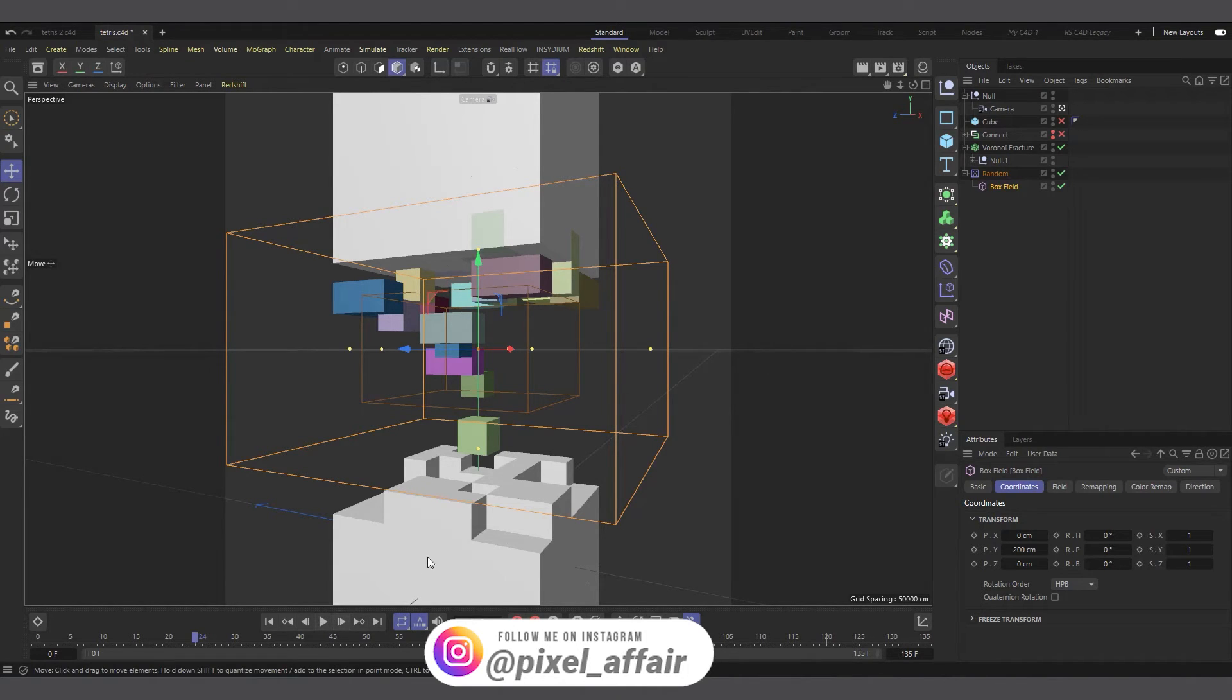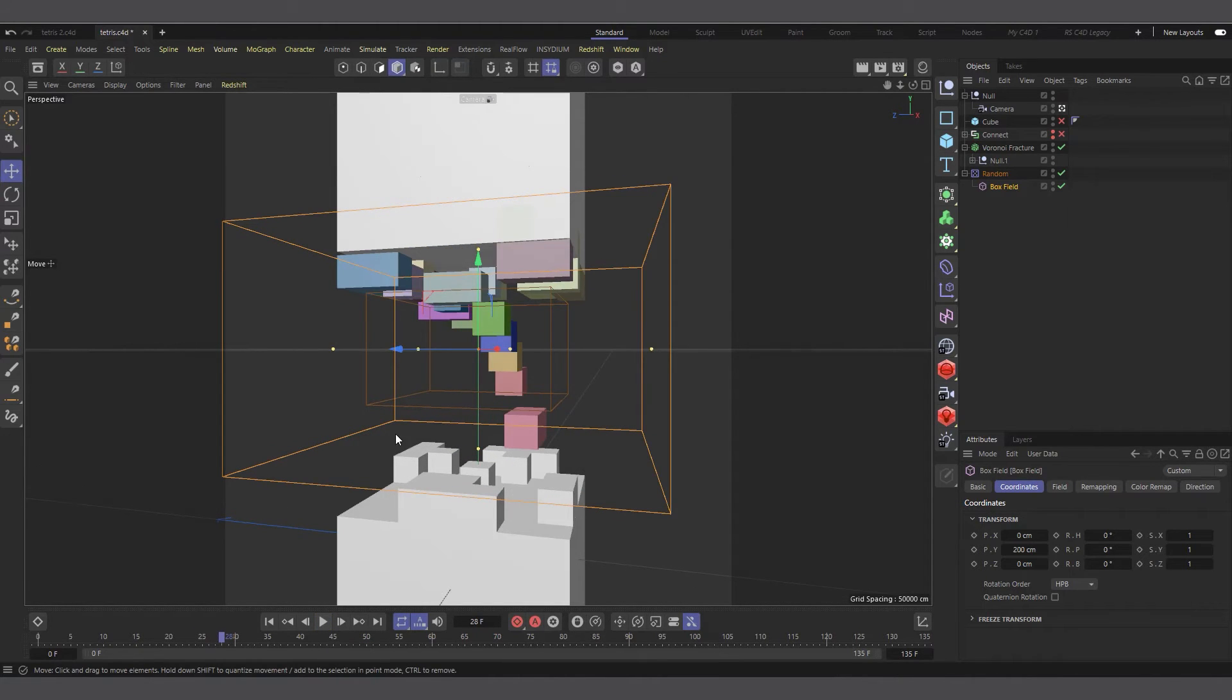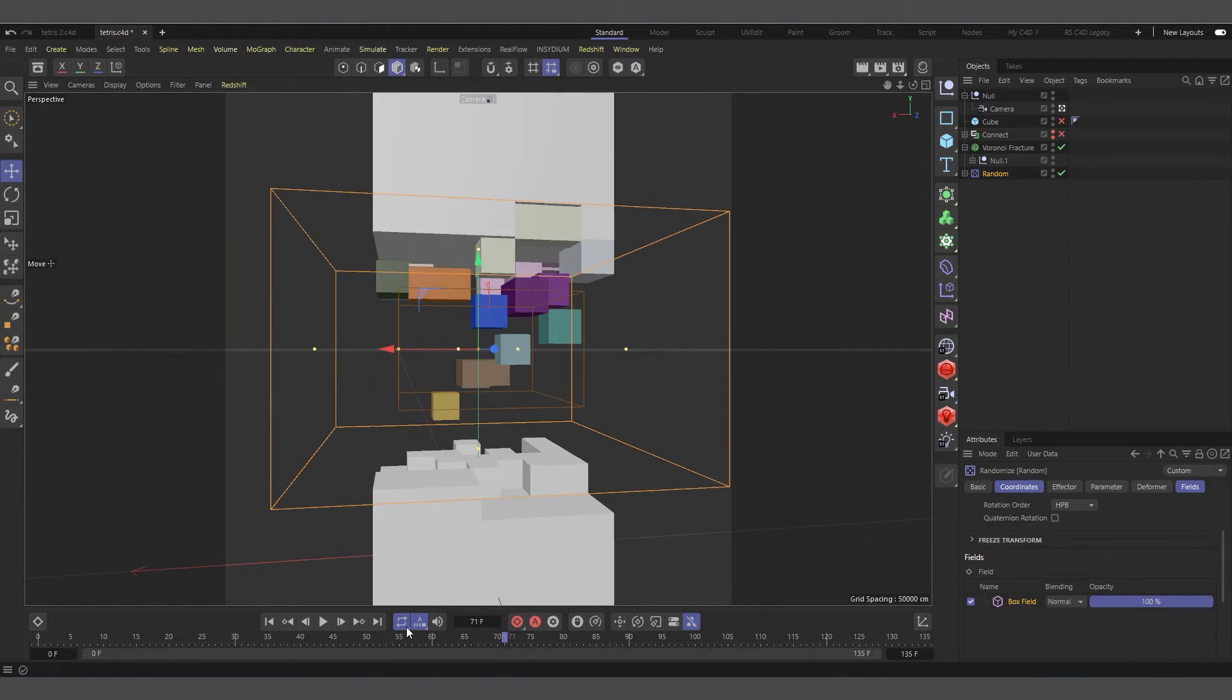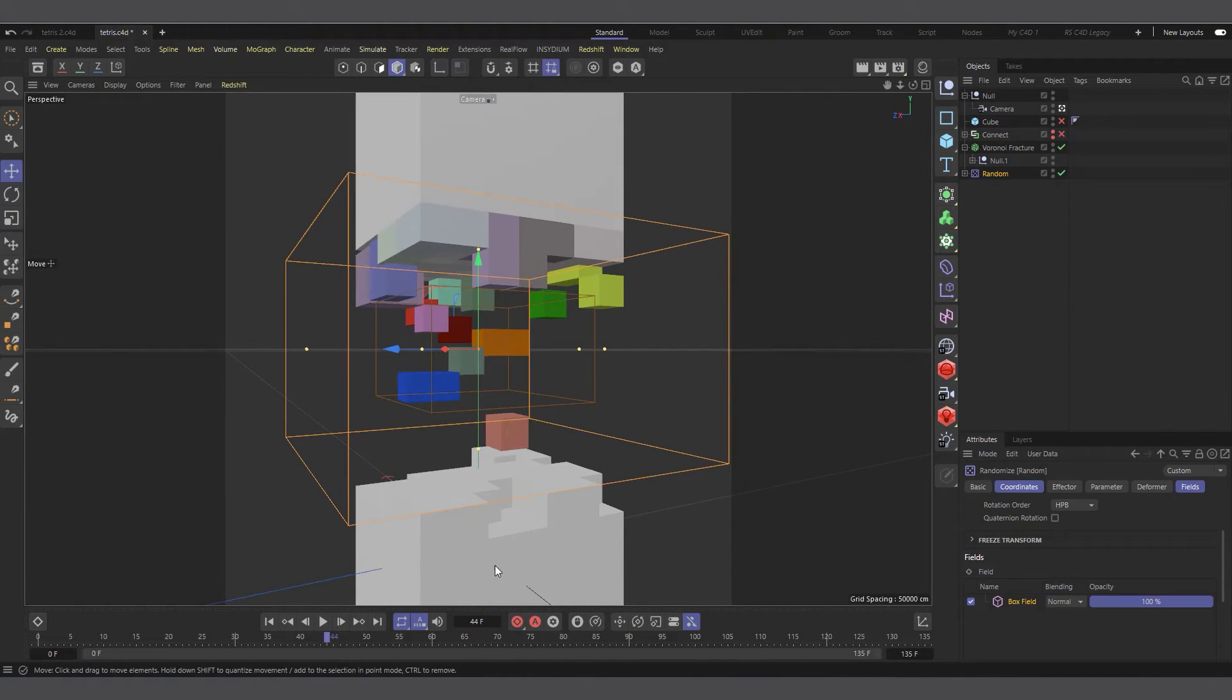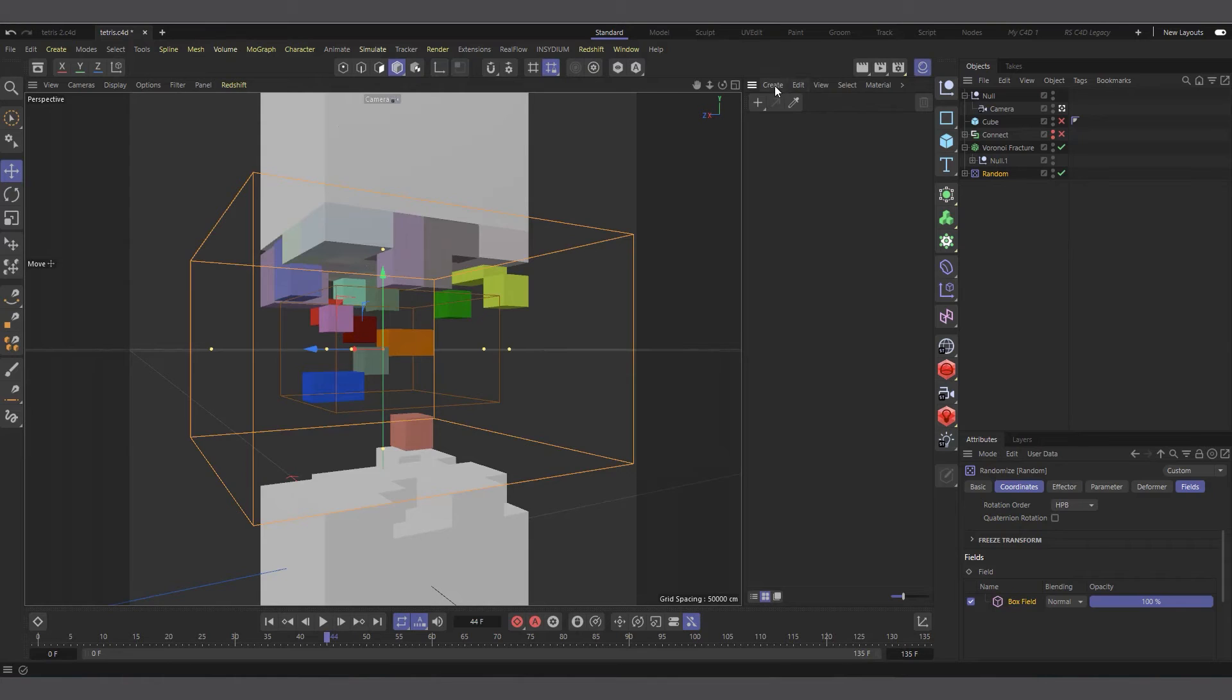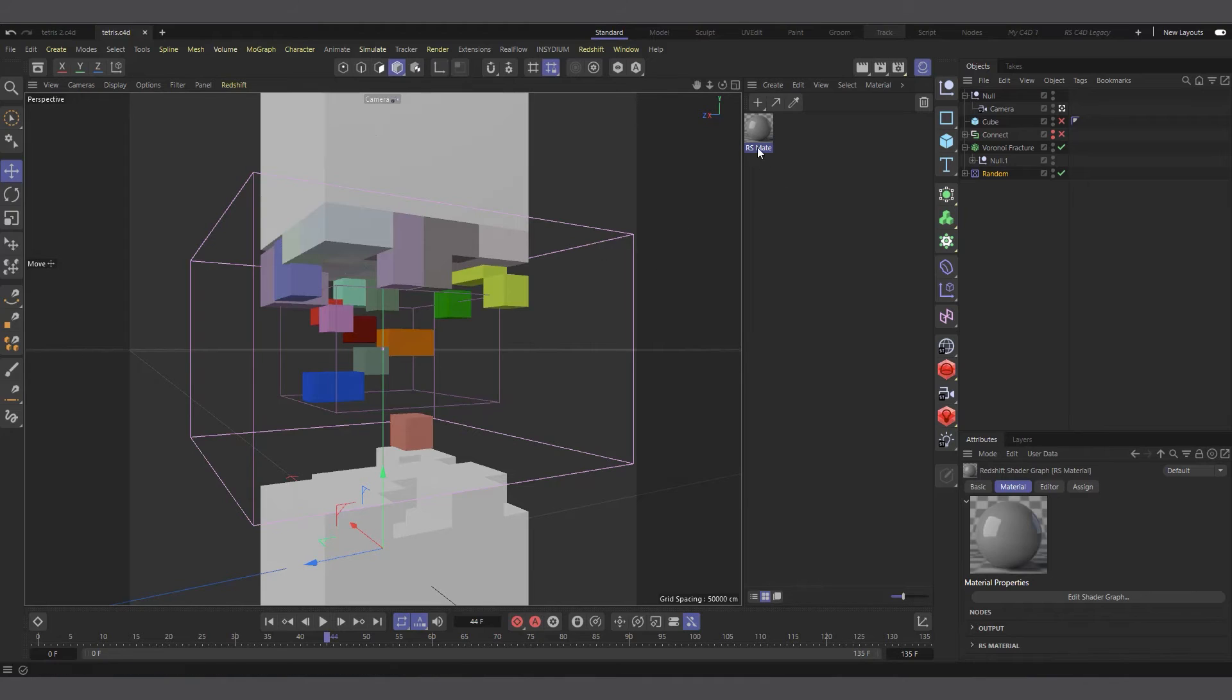So it will move through smoothly. That's basically how you colorize it using the random effector. Now that you've generated your randomness, all you have to do is create a Redshift material to actually give it color. Let's actually get a scene where we have enough chunks in there. I'll come into my materials and create a Redshift material. I'll create a new Redshift material.